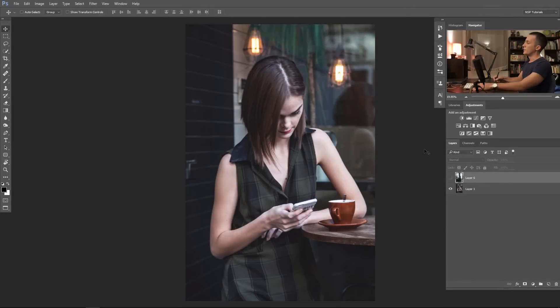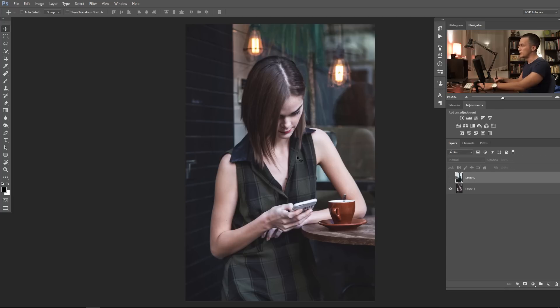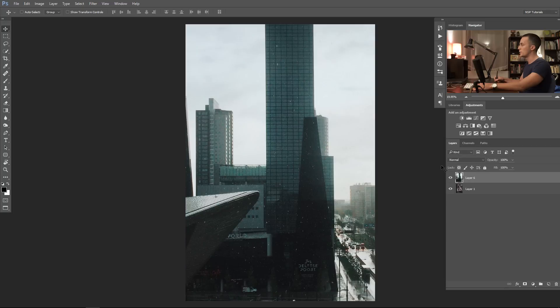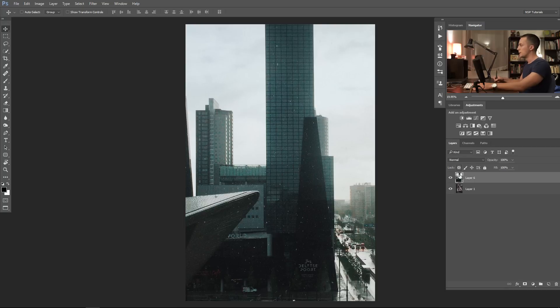For this you will need two images. First is the model drinking coffee or some other model doing something else. This is not my image, I will put a link in the description for these two images. And another image is any environmental image. For this situation I used these buildings with blown-out skies.